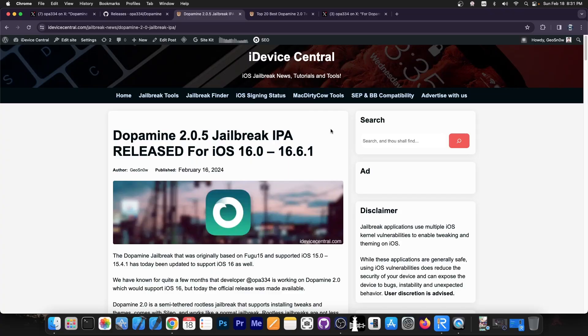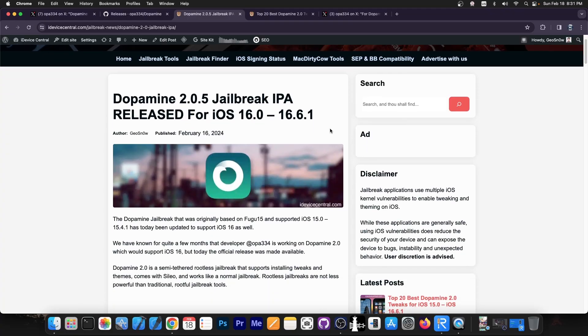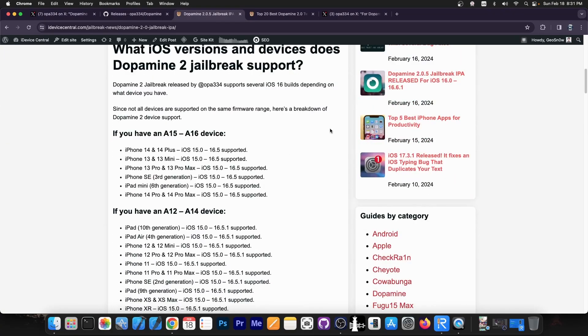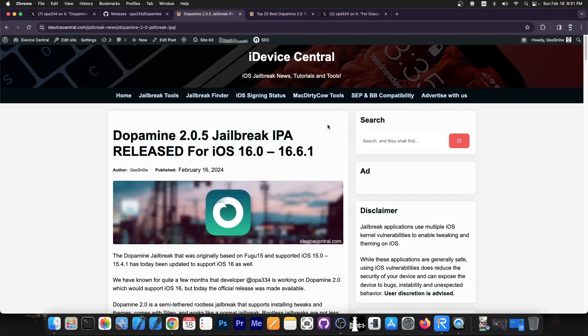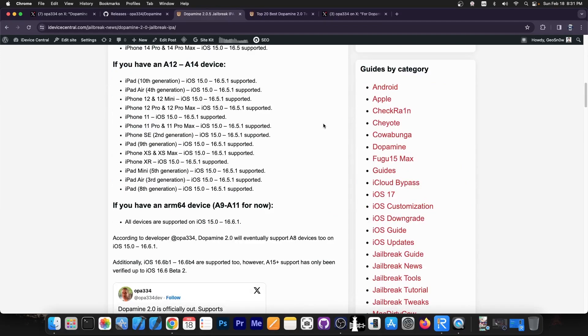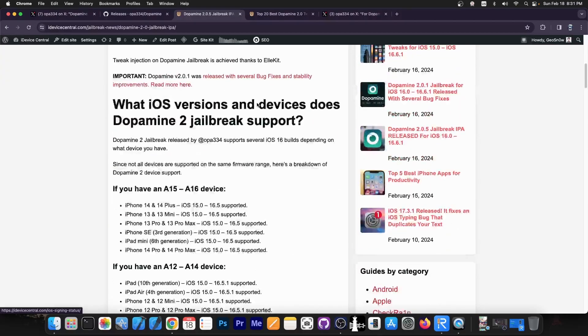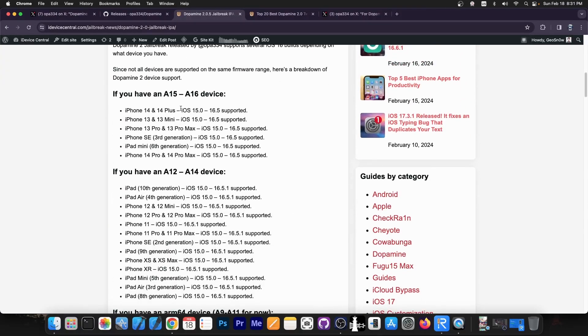If you want to learn more about Dopamine Jailbreak especially the newer versions that were released, you're going to see this article over here contains absolutely everything you need to know about that including the support and the supported devices.